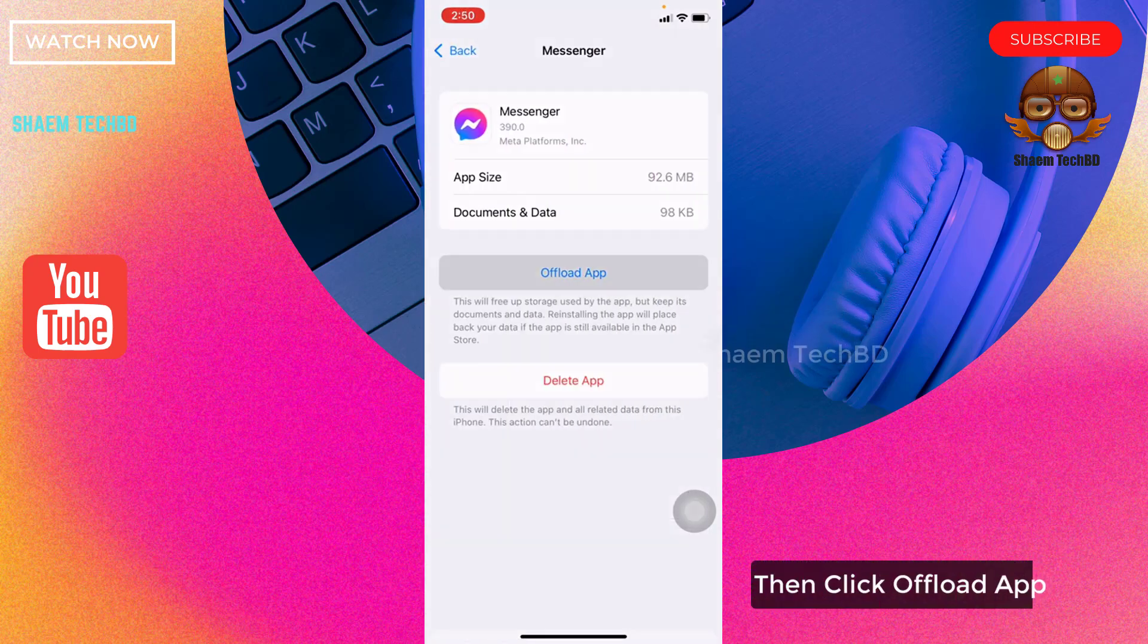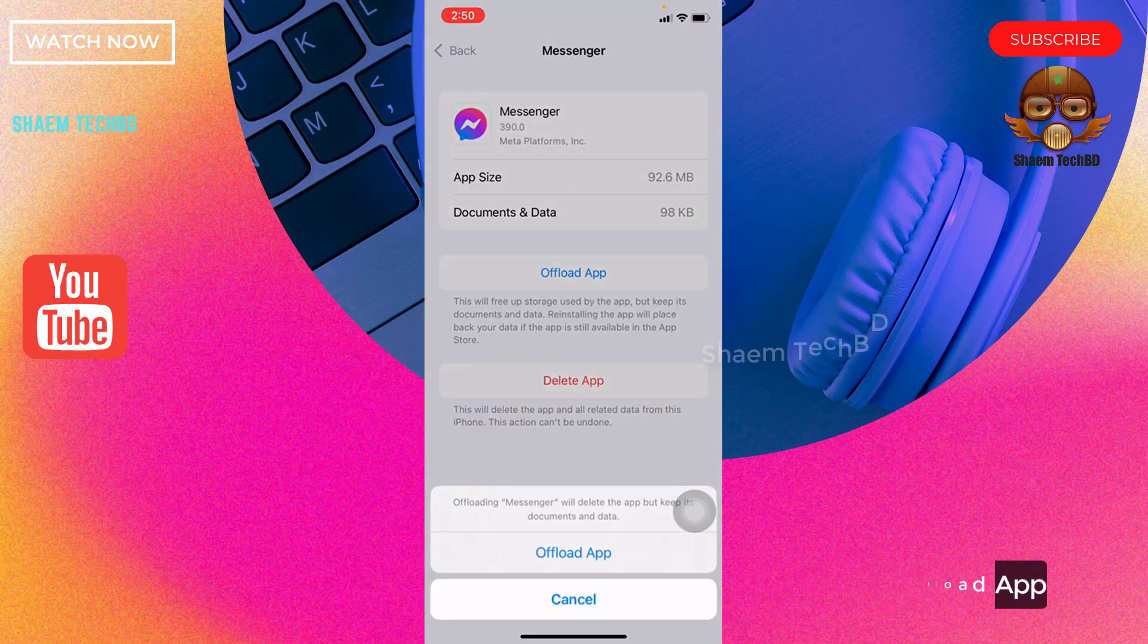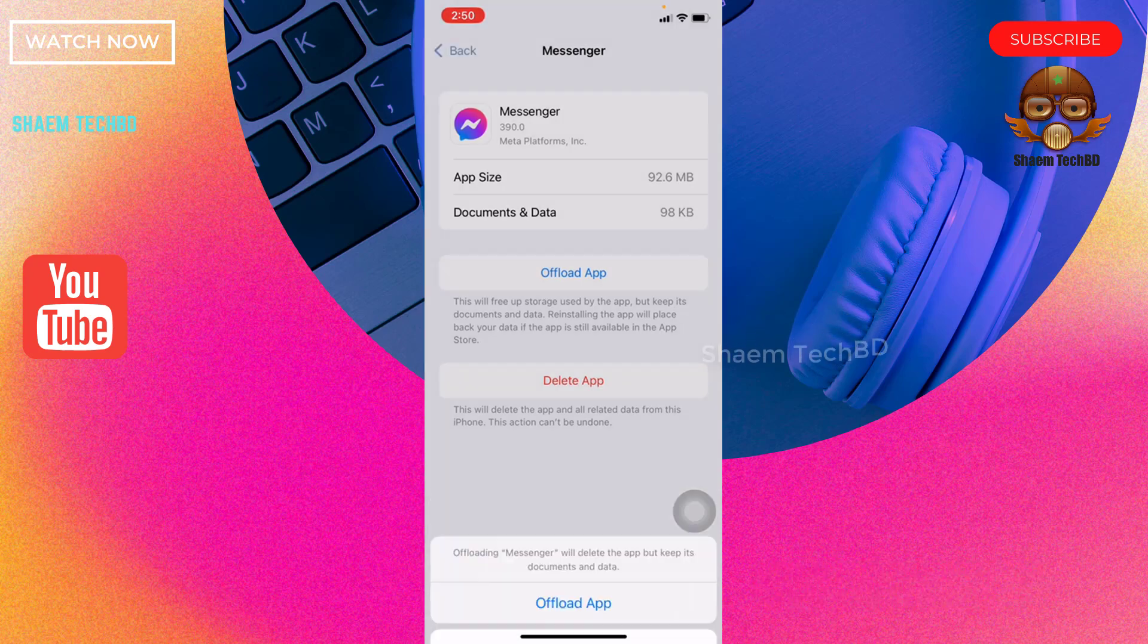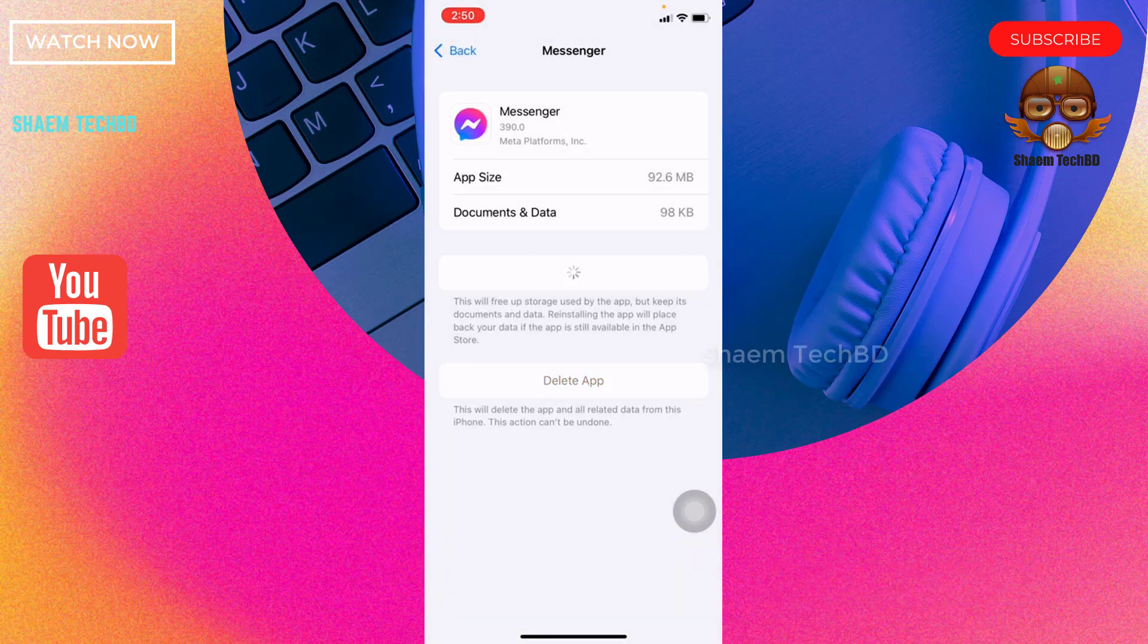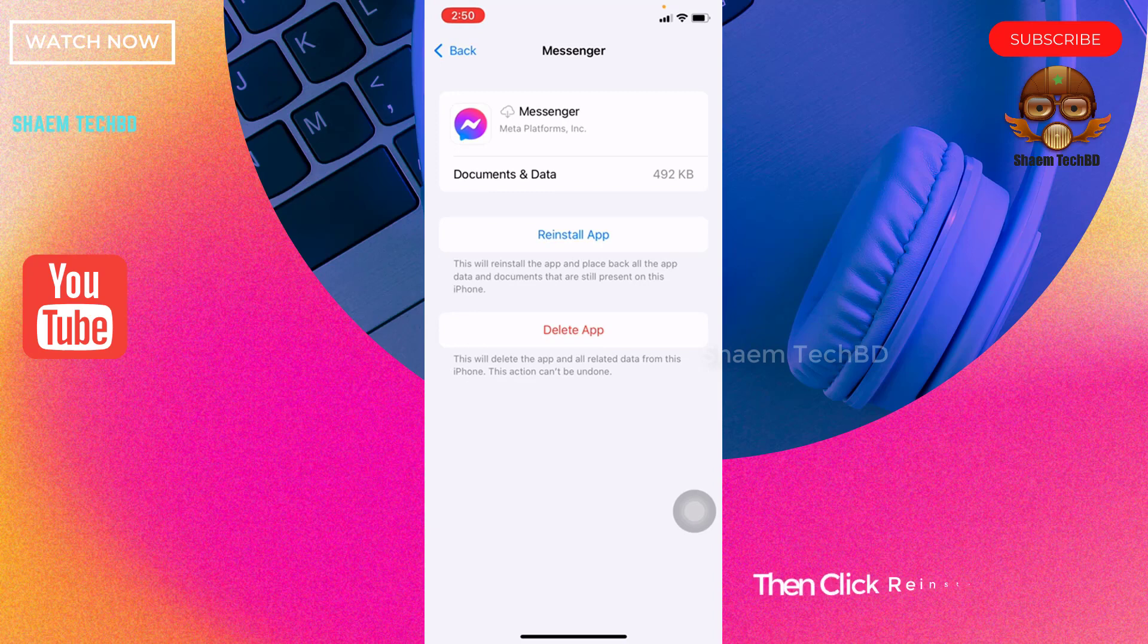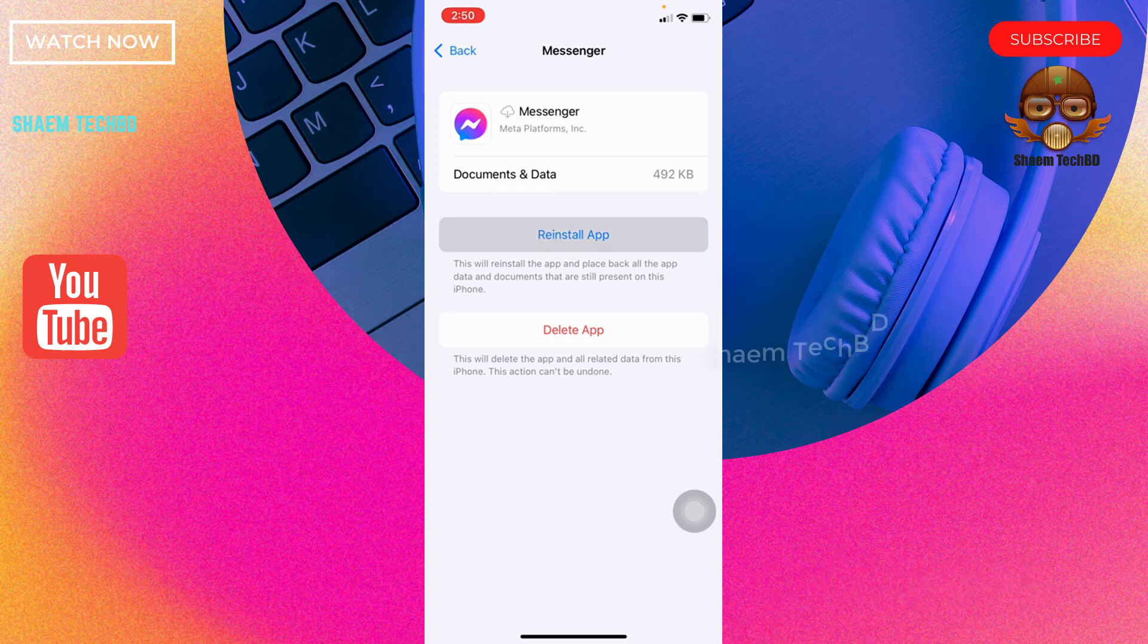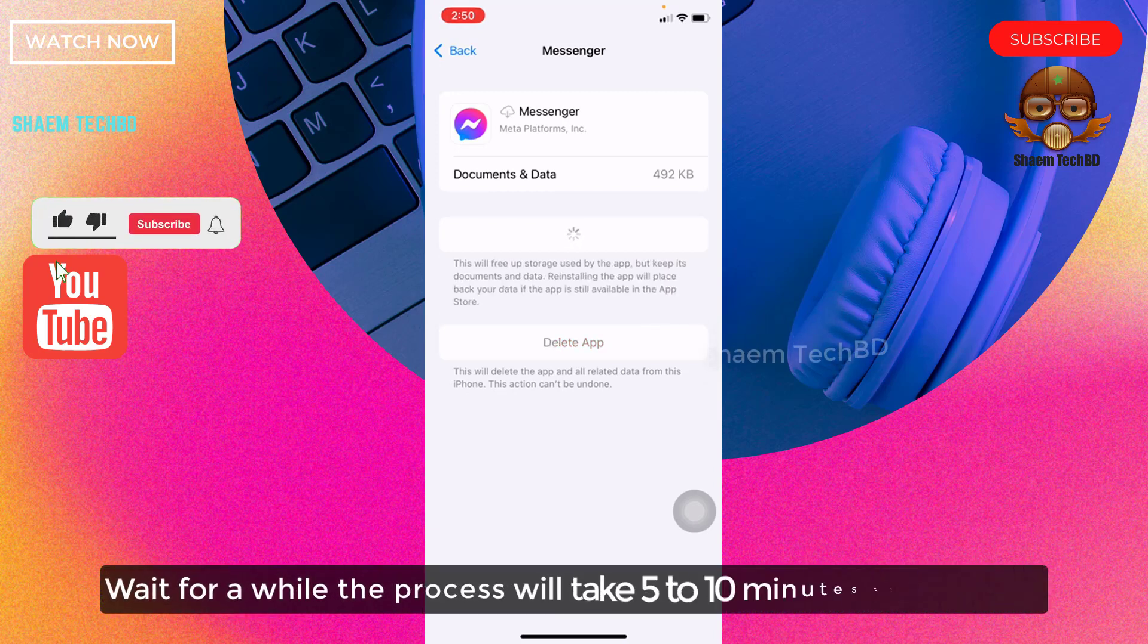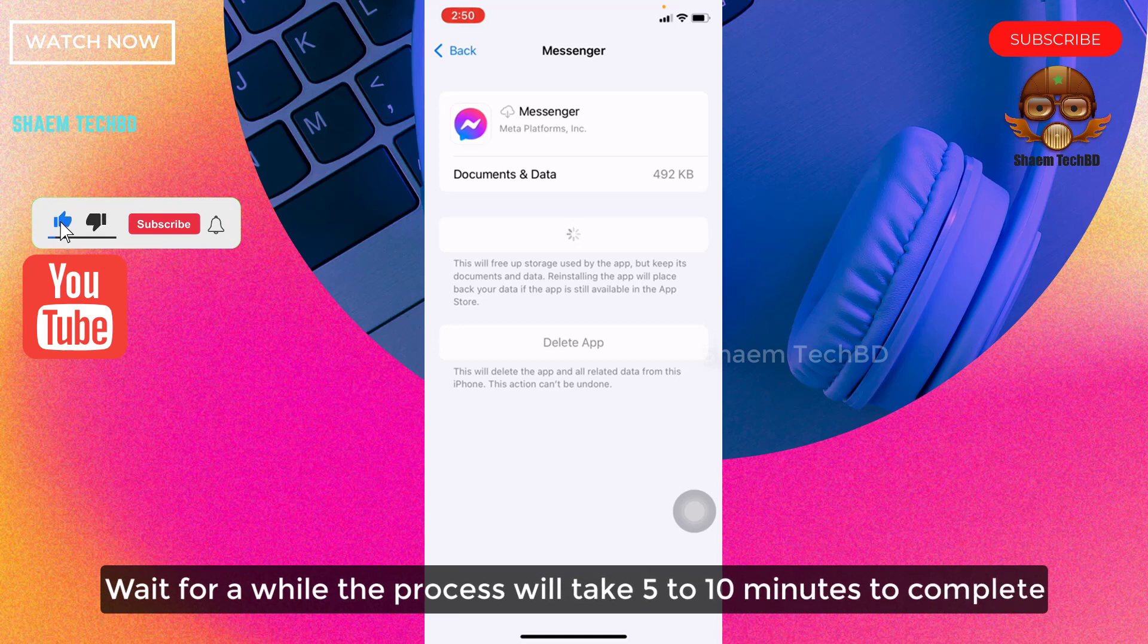Then click Offload App, click Offload App, then click Reinstall App. Wait for a while - the process will take 5 to 10 minutes to complete.